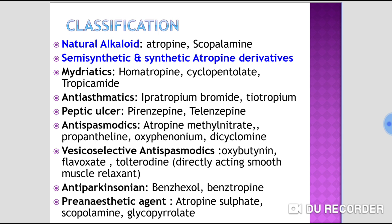Drugs used in peptic ulcer include pirenzepine and telenzepine. Antispasmodics include atropine methyl nitrate, propantheline, oxyphenonium, and dicyclomine. Vesico-selective antispasmodics more selective toward the urinary bladder include oxybutynin, flavoxate, and tolterodine. Centrally acting anti-Parkinson drugs include benzhexol, benztropine, and biperiden. Pre-anesthetic agents include scopolamine, glycopyrrolate, and atropine itself.